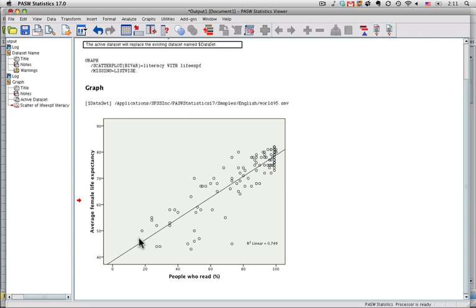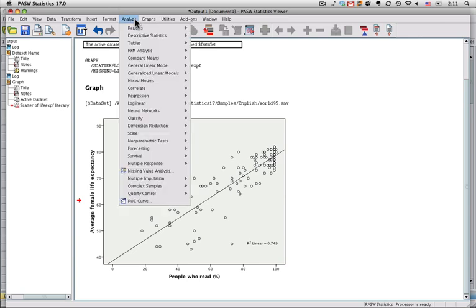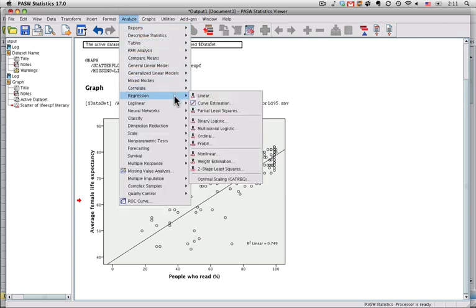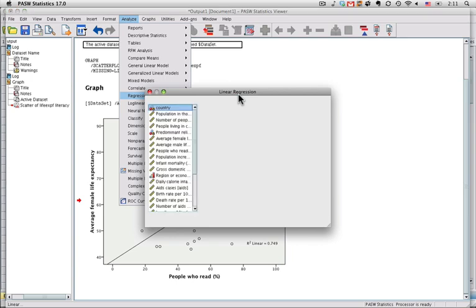What I'm going to do right now is a procedure, bivariate regression, which gives us the slope and the intercept for this straight regression line that we ran through it. To do that, I come up here to Analyze, down to Regression, and there's a lot of different forms of regression. I'm going to do the simplest, which is just linear, which means a straight line through the data regression.